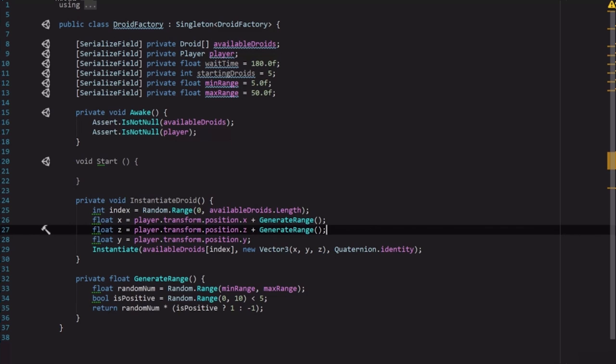We're not going to do it for y because we don't want our objects way up in the sky or dropped down to the ground. Now that could be a cool feature for flying things to be in the air, but that's up to you. That's something you can go implement. And with that we are almost done with this script. We've got two more steps left.